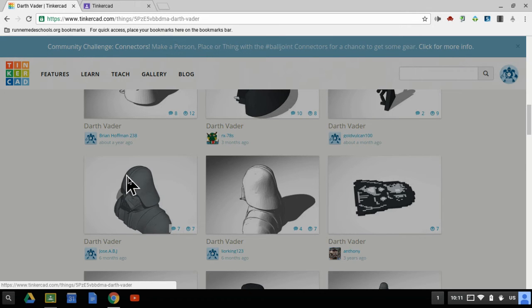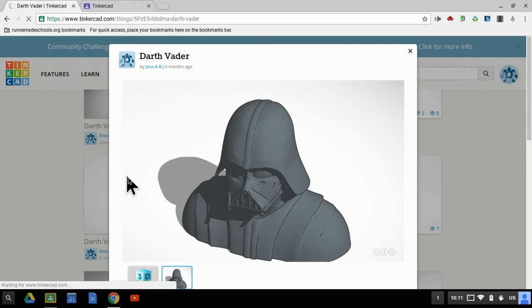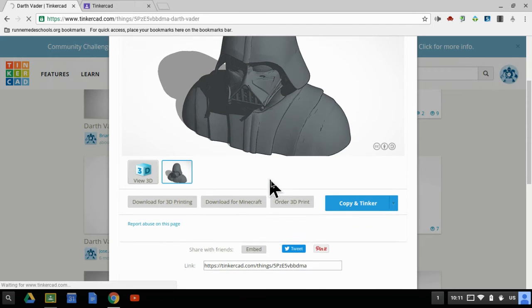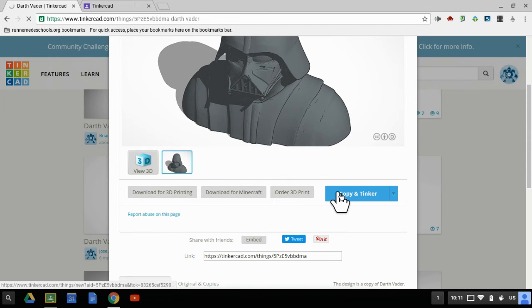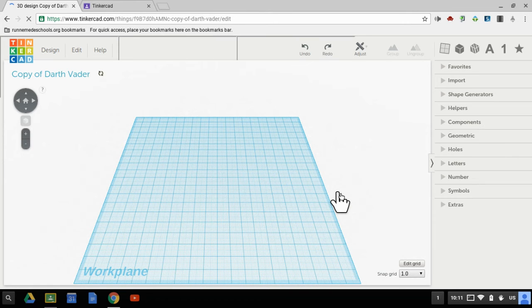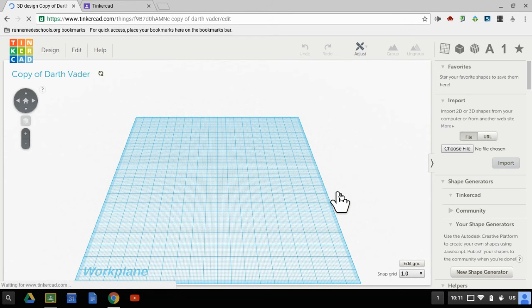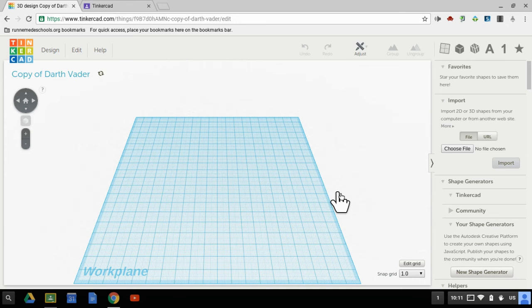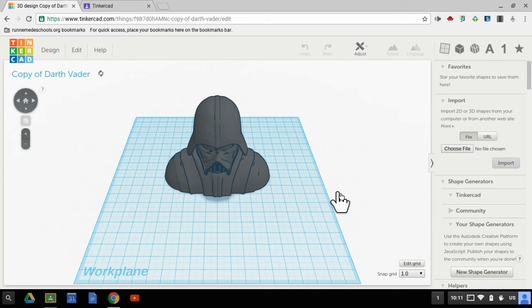I'm going to click on this one and then I'm going to click copy and tinker. Now once I've copied and tinkered, it's going to bring me into the work plane just like if I was to create a new design, only instead of starting with something blank, it will start me with this wonderful bust here of Darth Vader.